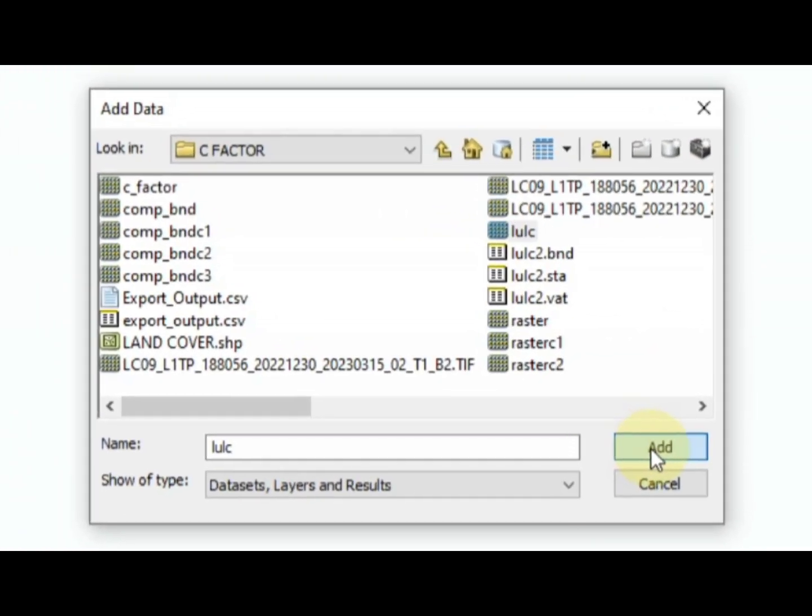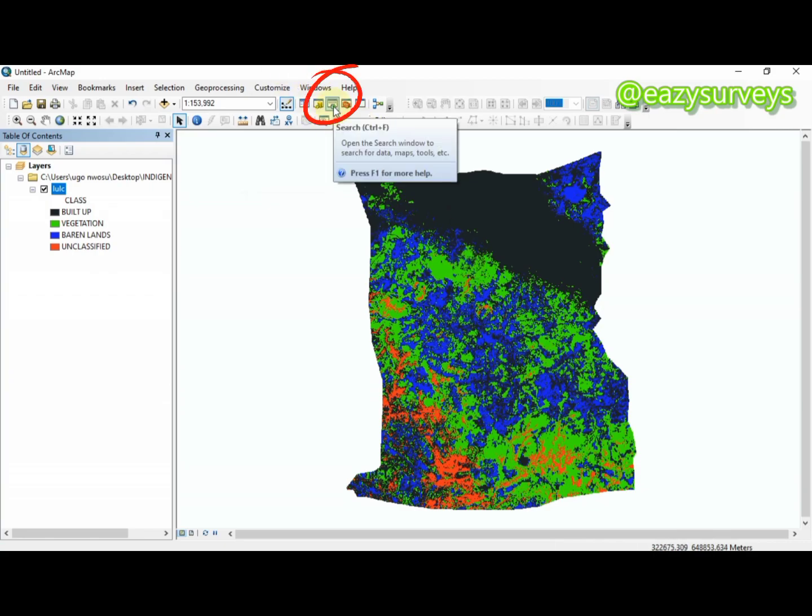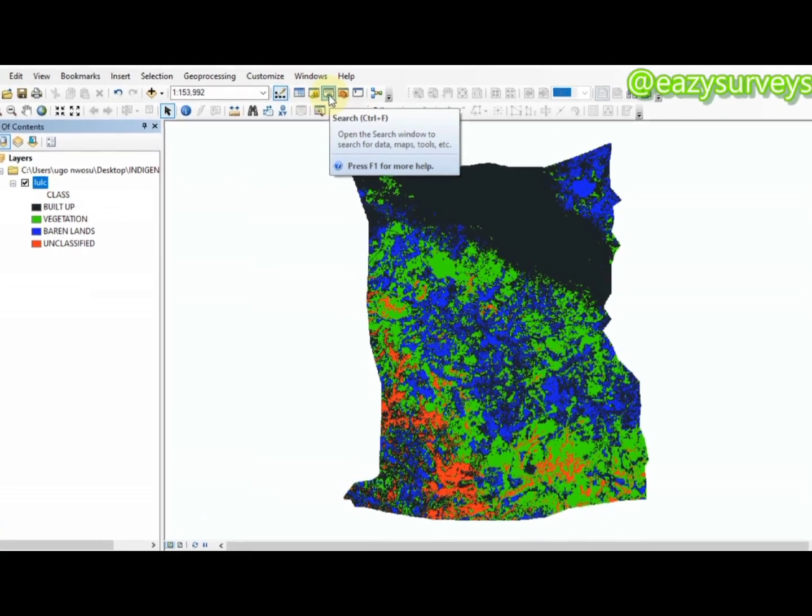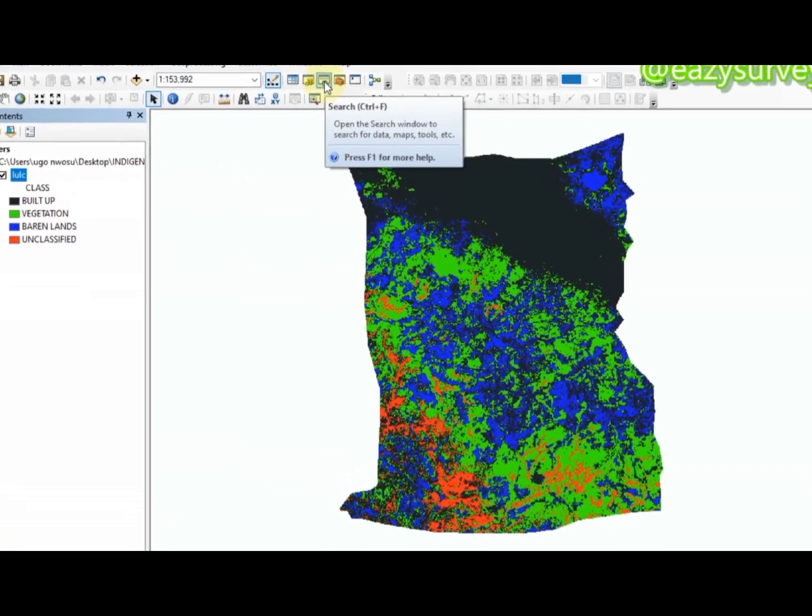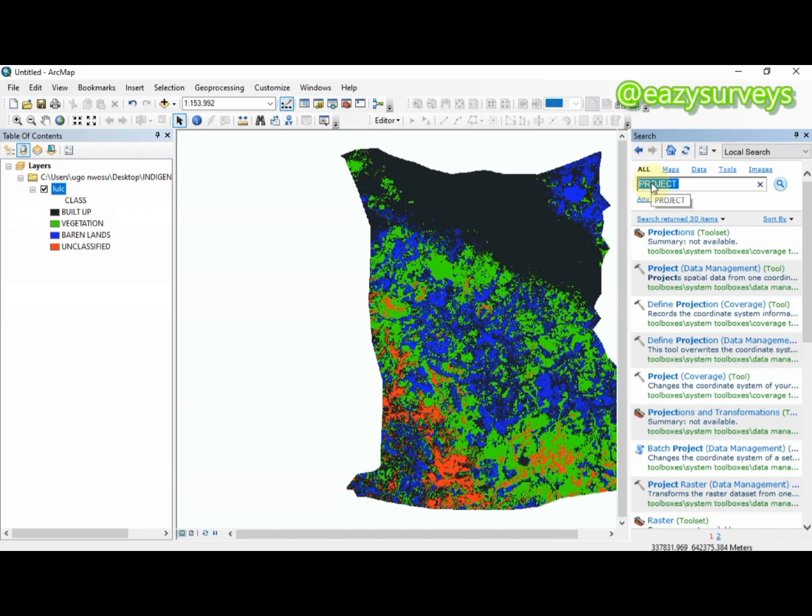When you import your raster data, the next thing is to go to your search tool by clicking on it. When you click on it, come to your search box, then type 'raster to polygon' and click on Search.